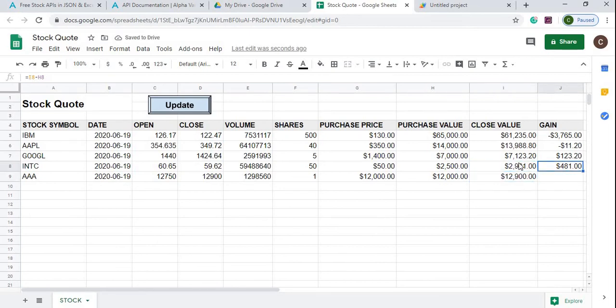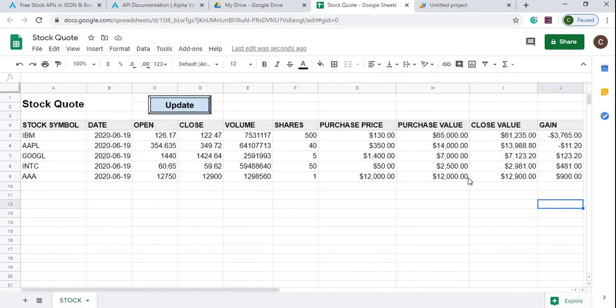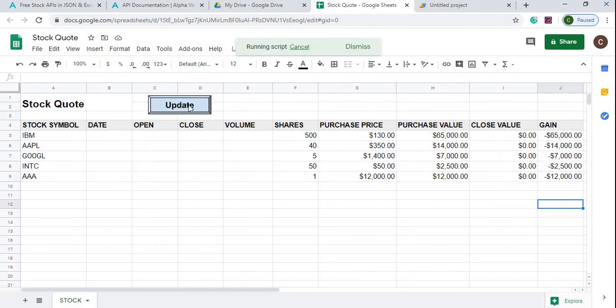And then the gain is the closed value minus purchase value. I could bring that down there which is I9 minus H9, so that gives you the full lookout of the sheets. Again I can update it, it'll update all the values and give you the latest here.